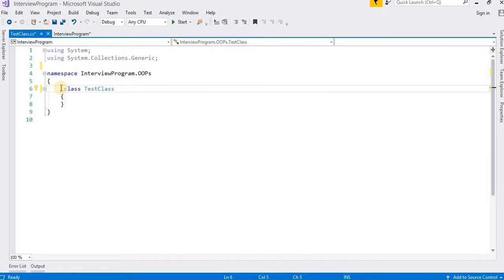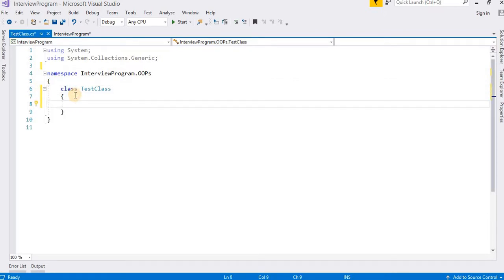Here is our class. We can add a modifier — for example, public — but that depends on requirements. Inside the class I am going to create a method. A method is an action that has to be performed, and once performed, it may or may not return a value. There are two types: value-returning methods and non-value-returning methods. Before creating a method, let's talk about modifiers — they are special keywords used optionally on a method. Modifiers include: public, private, internal, protected, virtual, abstract, override, sealed, partial, and static.